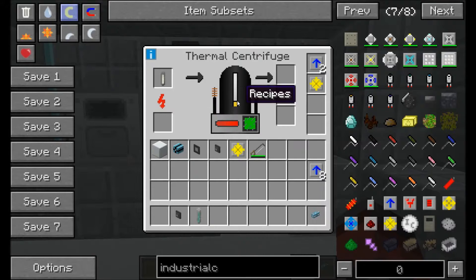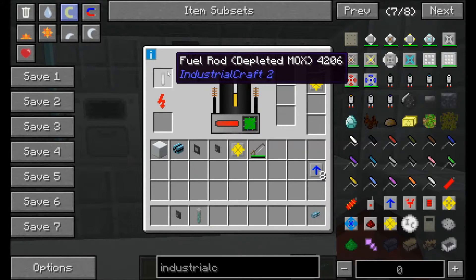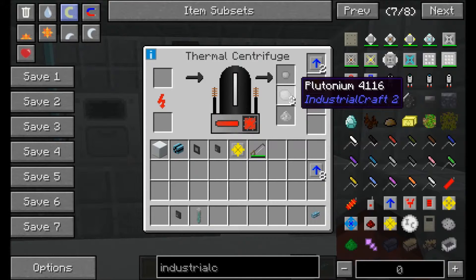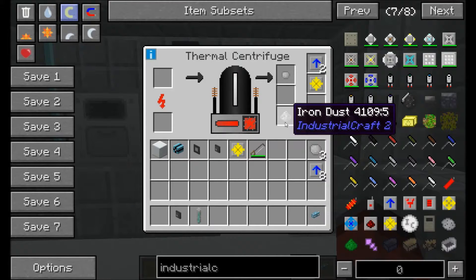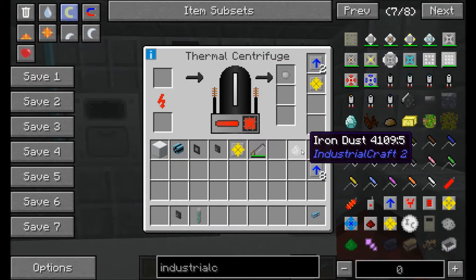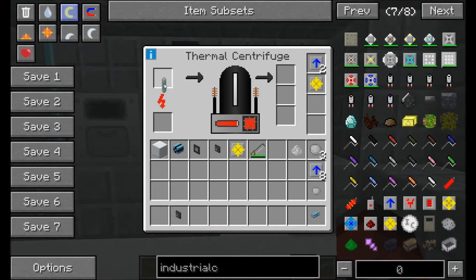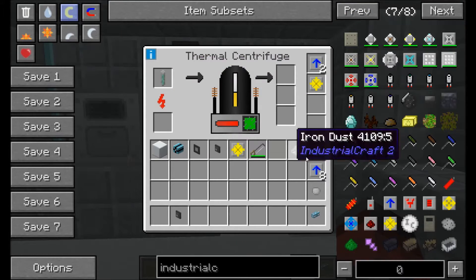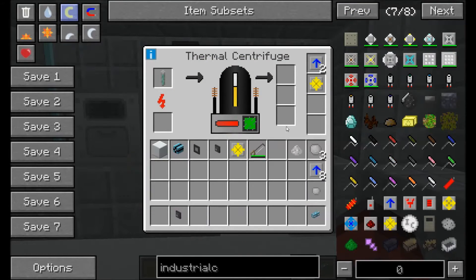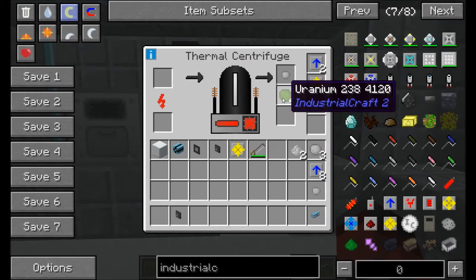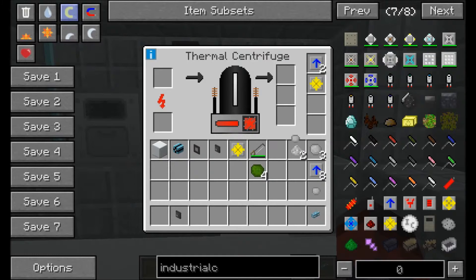We're back up to heat and we're slowly separating this fuel rod down to see what we get. From the MOX we're probably going to see some products — three piles of plutonium, iron dust (that's from your fuel rod, so you can smelt that back down and use it again), and tiny piles of plutonium. Now with the depleted uranium, we should get a tiny pile of plutonium back, some uranium back, and also some iron dust again. Yep — some more iron dust, uranium 238, and tiny piles of plutonium.